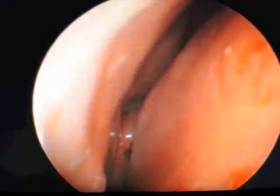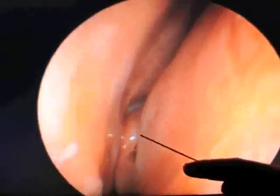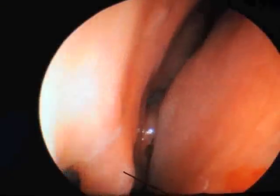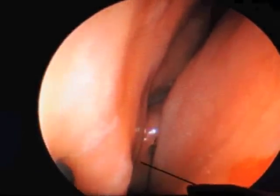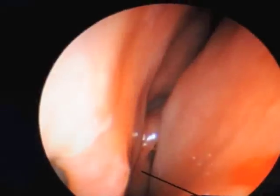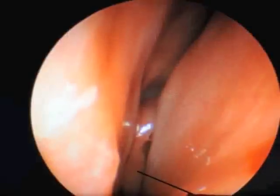We'll now insert the telescope into Brittany's other nostril and look inside her right nostril. As we insert it, we can see Little's area — there's a little bit of bleeding here. We can see the inferior turbinate, the middle turbinate, and then the space below it referred to as the middle meatus, at which all the sinuses drain and where we can look for pus or polyps.